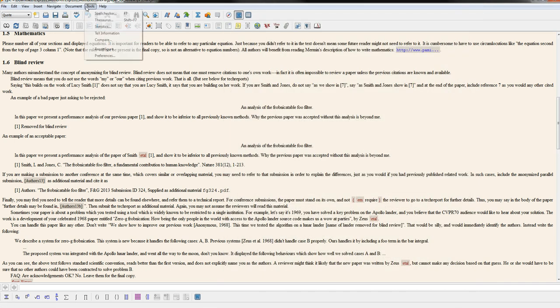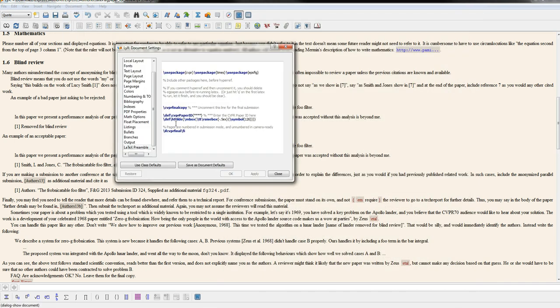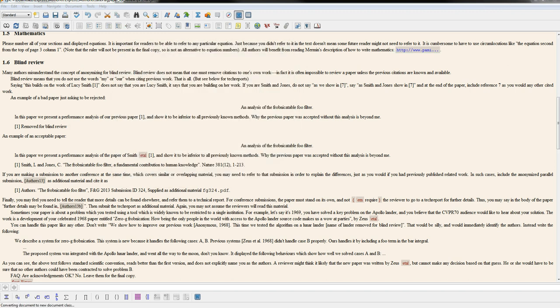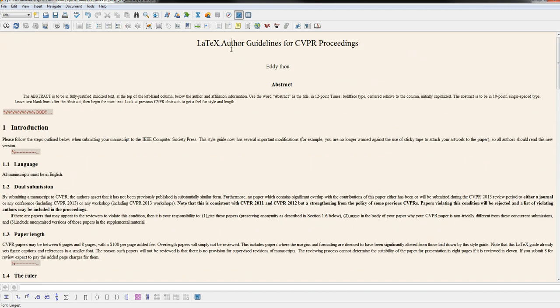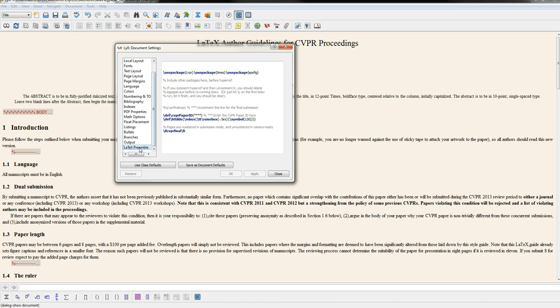But you don't want to leave the author in there for a blind conference. We go back and comment that out. This is also showing you a good example of when you need to use packages. You need to go to the LaTeX preamble in LyX and put the packages there.